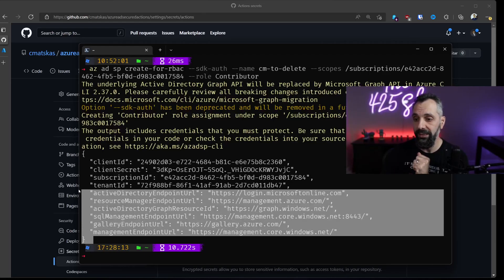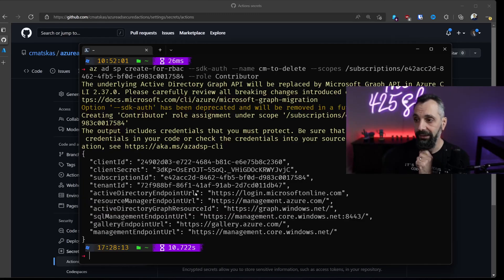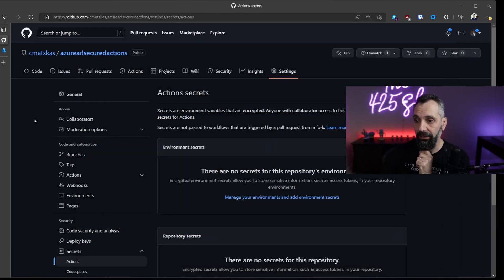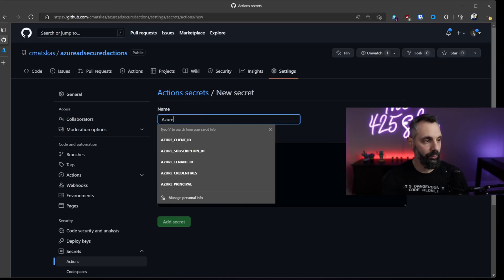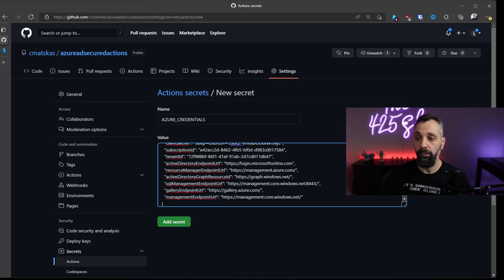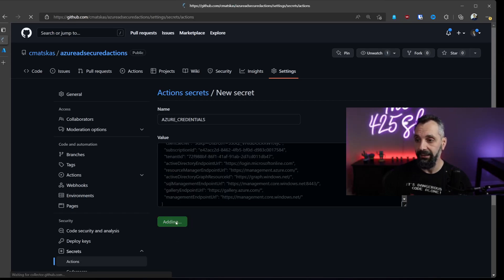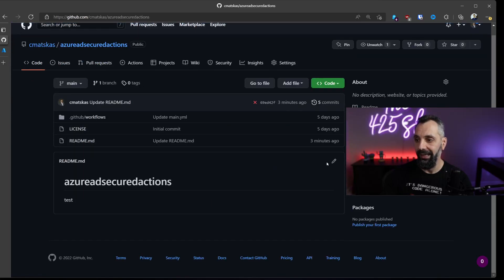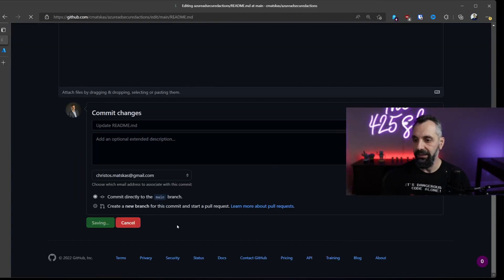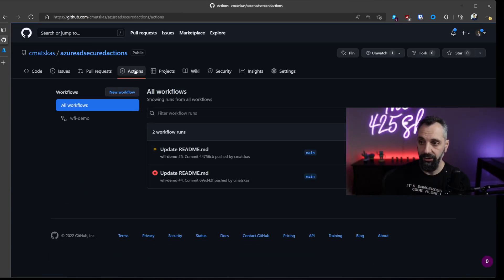We'll use this information here to create a new secret inside our GitHub Action. The name of this secret will be AZURE_CREDENTIALS. We will paste the JSON output from the CLI command that we just ran and add the secret. Now we can go back into our code, edit, add another test, commit the change, and now our action should complete successfully.